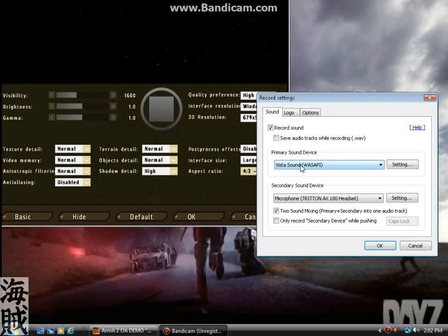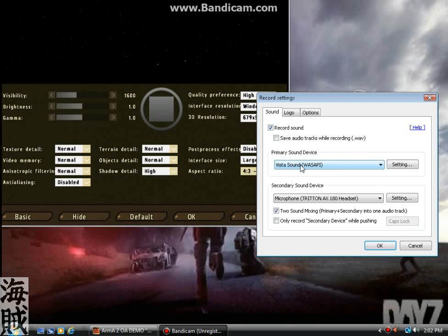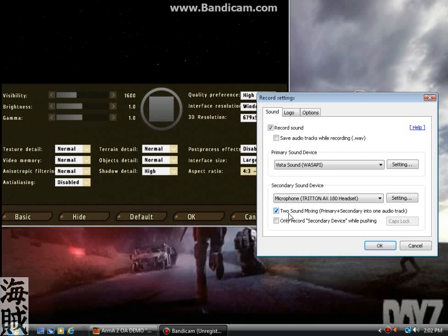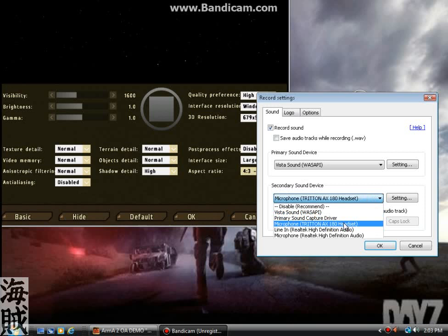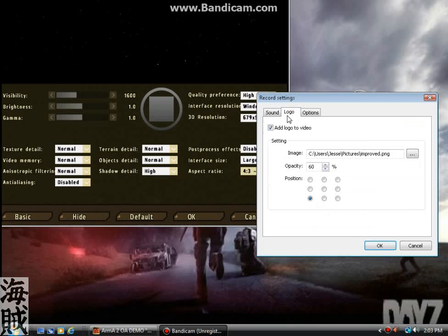Record sound. Vista sound should always be your primary. Well, whatever your computer is should be your primary. If you're going to record a microphone secondary sound device, I recommend mixing them. Other people like them separate. I don't know how they would line it up perfectly or they edit their voice in or whatever. But make sure you're recording the right microphone. Mine's my headset. You don't want to use the microphone built into your speakers.